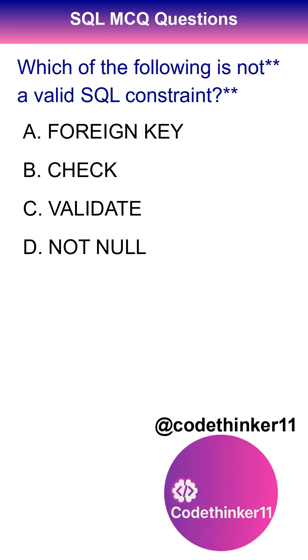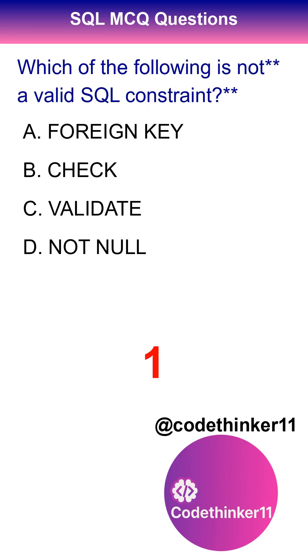Which of the following is not a valid SQL constraint? The correct answer is option C.